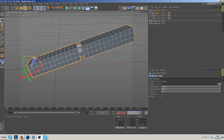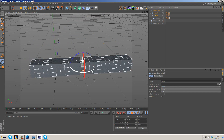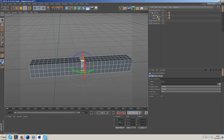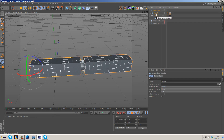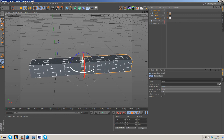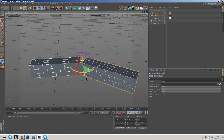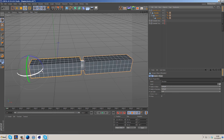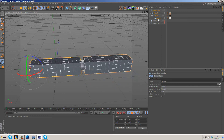If we grab the forearm and drop it at the same level as the elbow — making it another child of the shoulder — moving the shoulder moves everything, but rotating the elbow doesn't move the forearm, because the forearm is a child of the shoulder, not the elbow. To fix this, grab the forearm and make it a child of the elbow. Now rotating the elbow moves the forearm with it, and the elbow follows the shoulder, so the forearm follows everything up the chain.